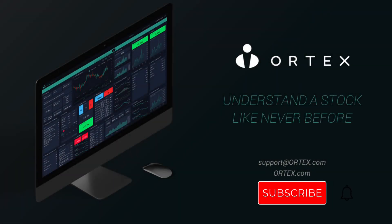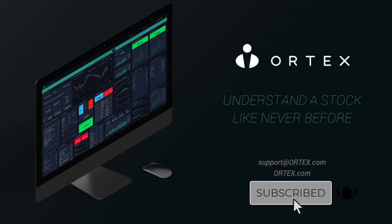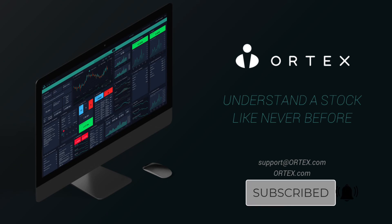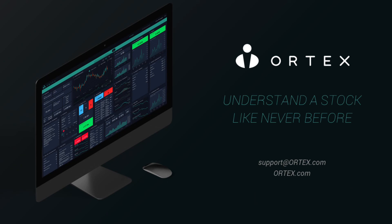Make sure to subscribe and come back every weekday for interesting data highlights from Ortex.